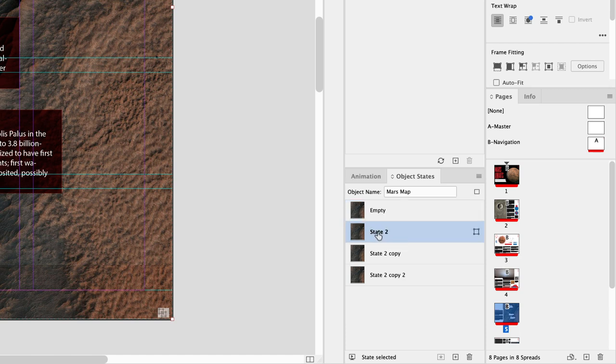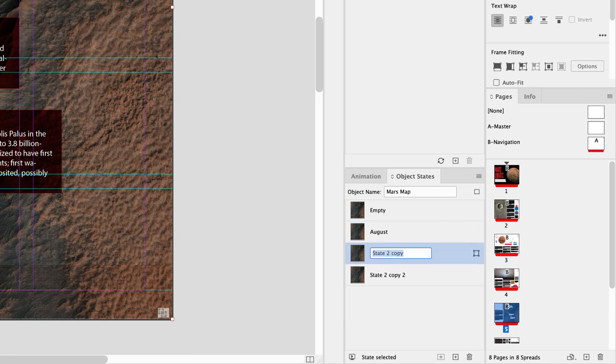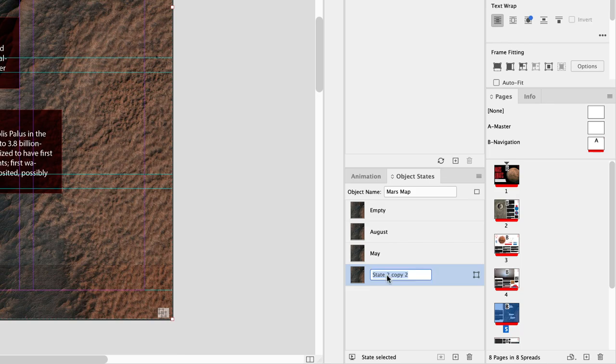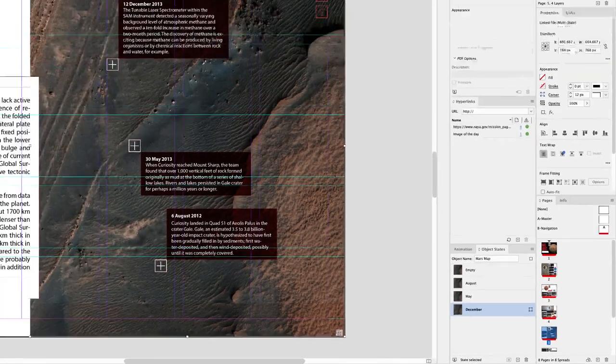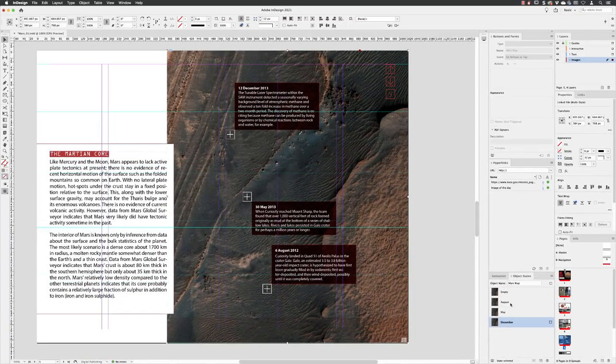I'm going to call this one August, May, and the final one December for the three different dates that we have. So if I go back to August...